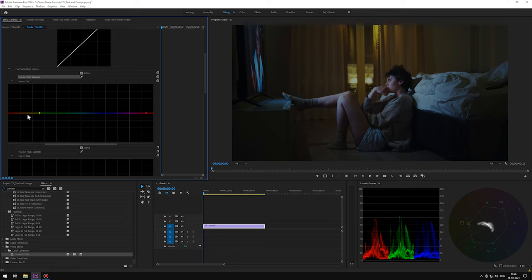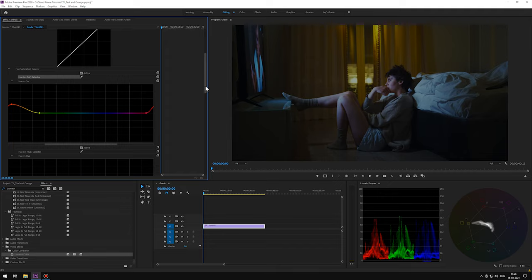Let's punch up the orange. You can see the effect on the curtains. Let's turn on the grade Lumetri panel.